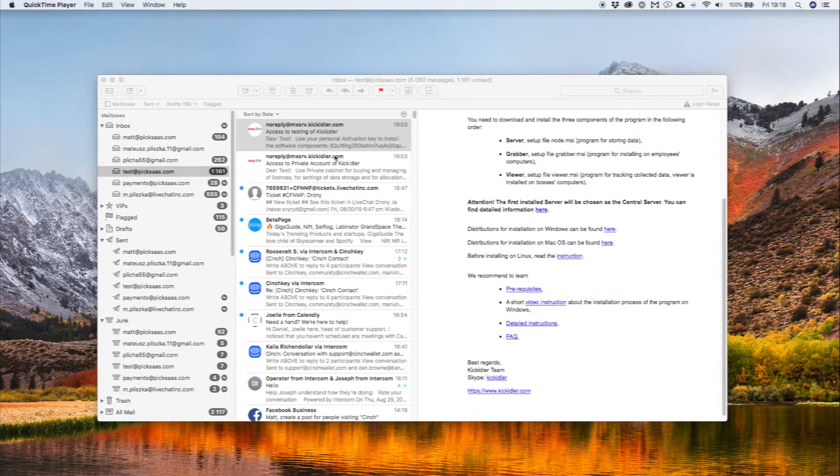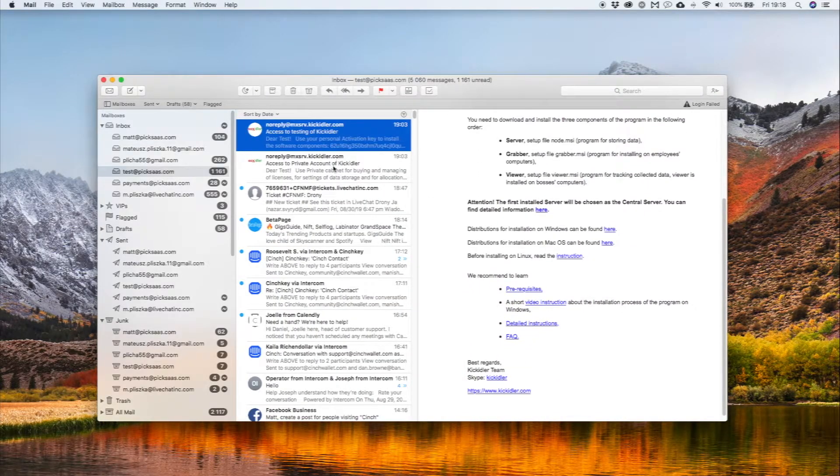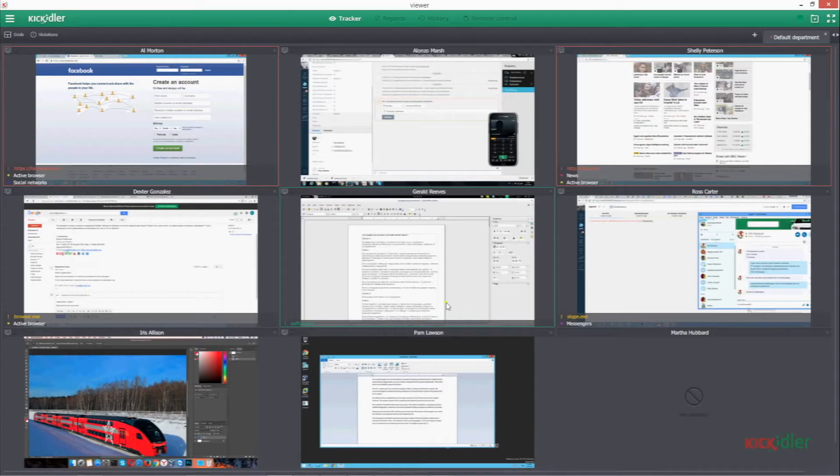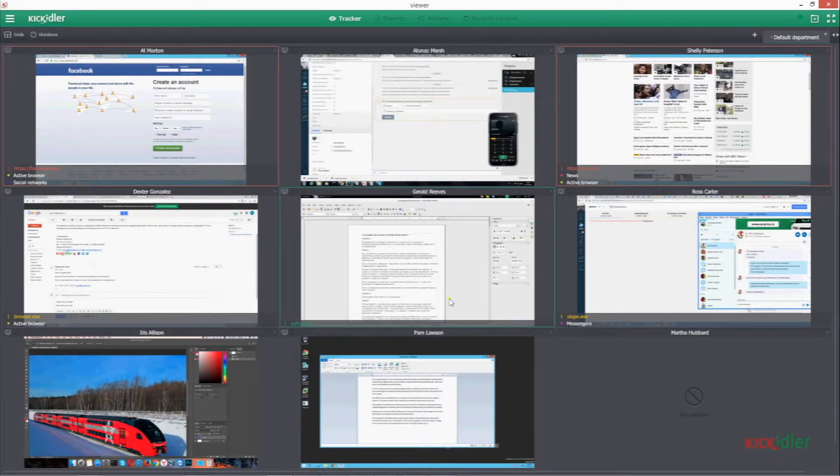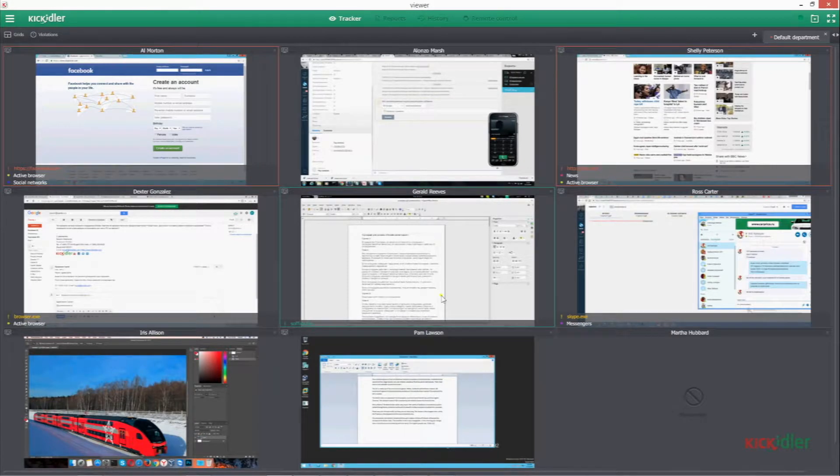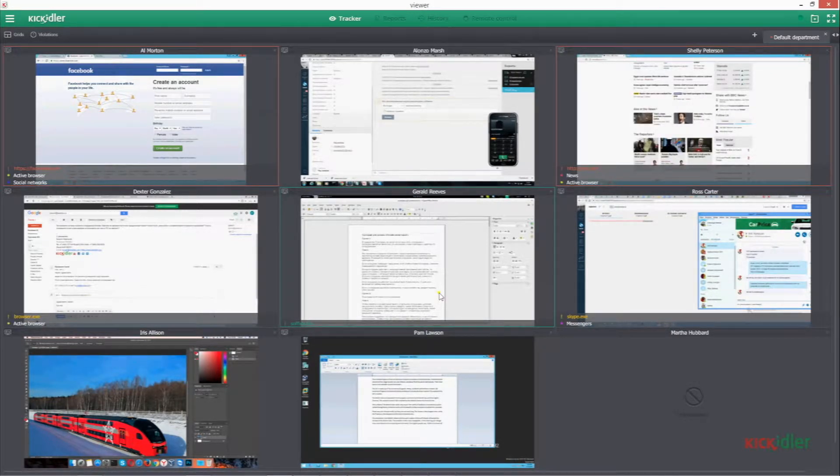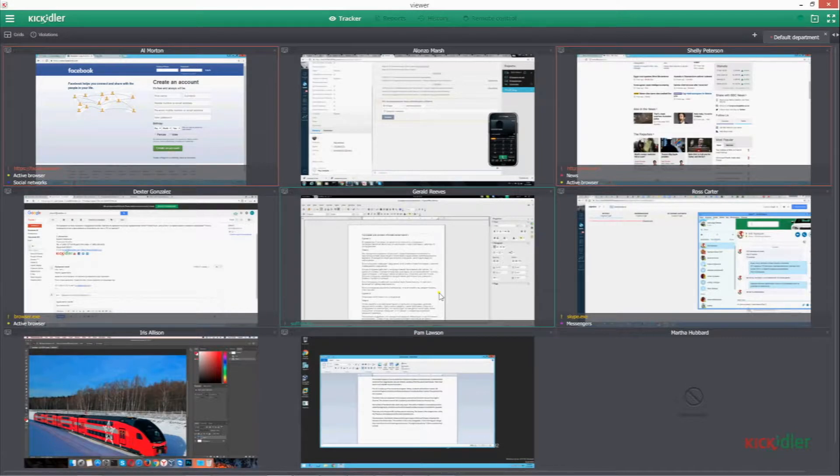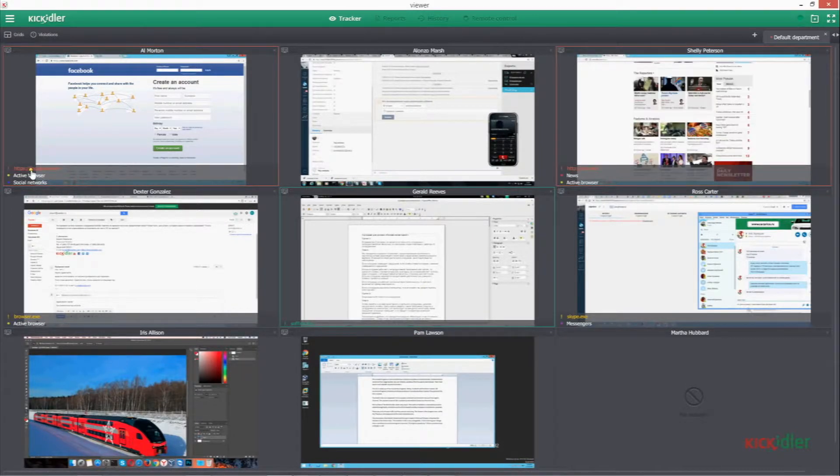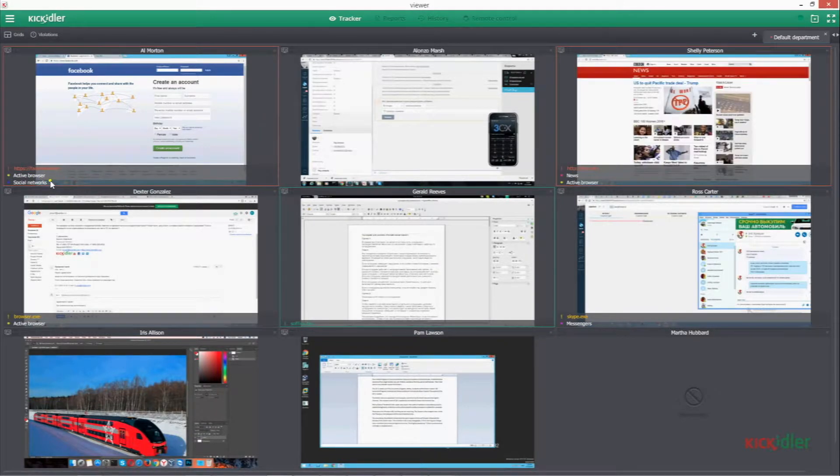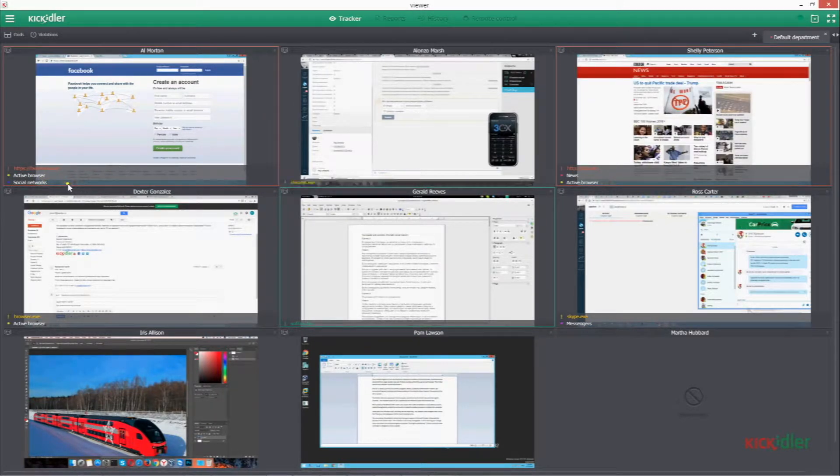So how to set up Keykidler? If you need a simple, easily accessible software for employee monitoring, that's where things get more complicated. Signing up for Keykidler requires more than just giving your email address and a password. What you have to do is actually install Keykidler on your computer. Without it, you won't be able to take any actions.